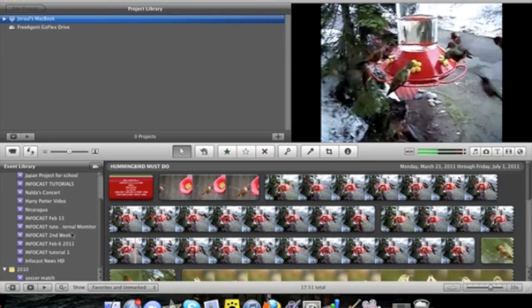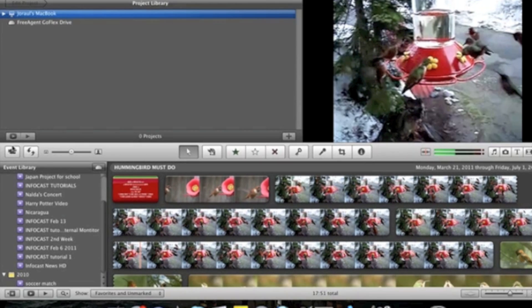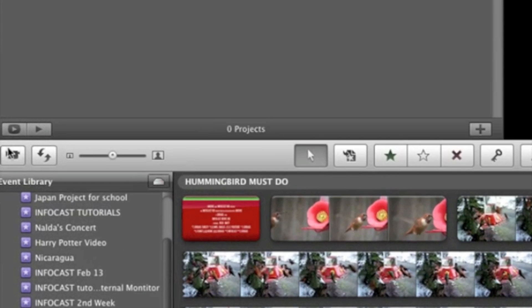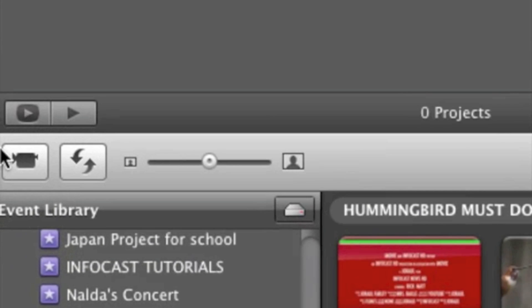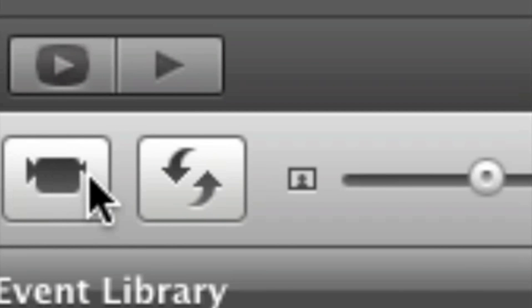Up top will be all your projects. Here are the basic buttons. This button over here is the open camera import window which allows you to either record live from the iSight camera or import from a digital or tape based camera.